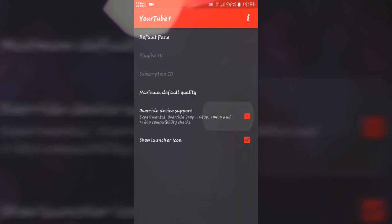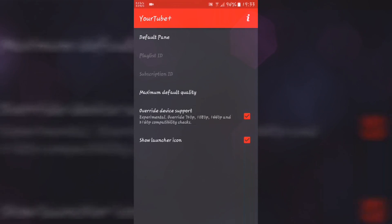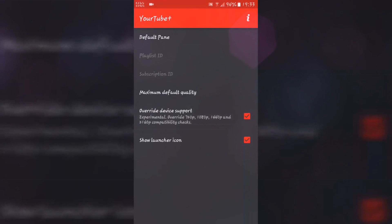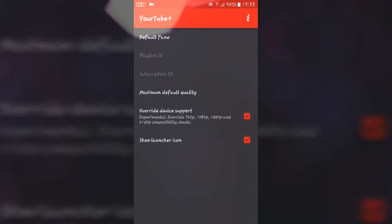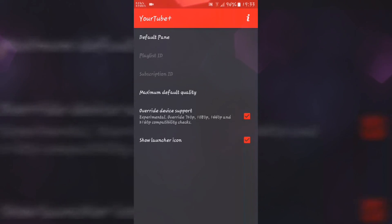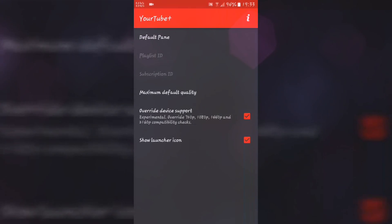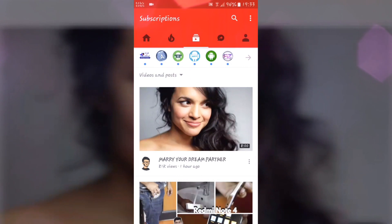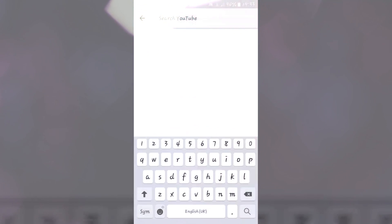You also need to enable 'Override Default Device Support'. This will allow you to set your resolution beyond what your device officially supports — for example, if your device supports 1080p, you can set it to 1440p. Now go back and open YouTube.